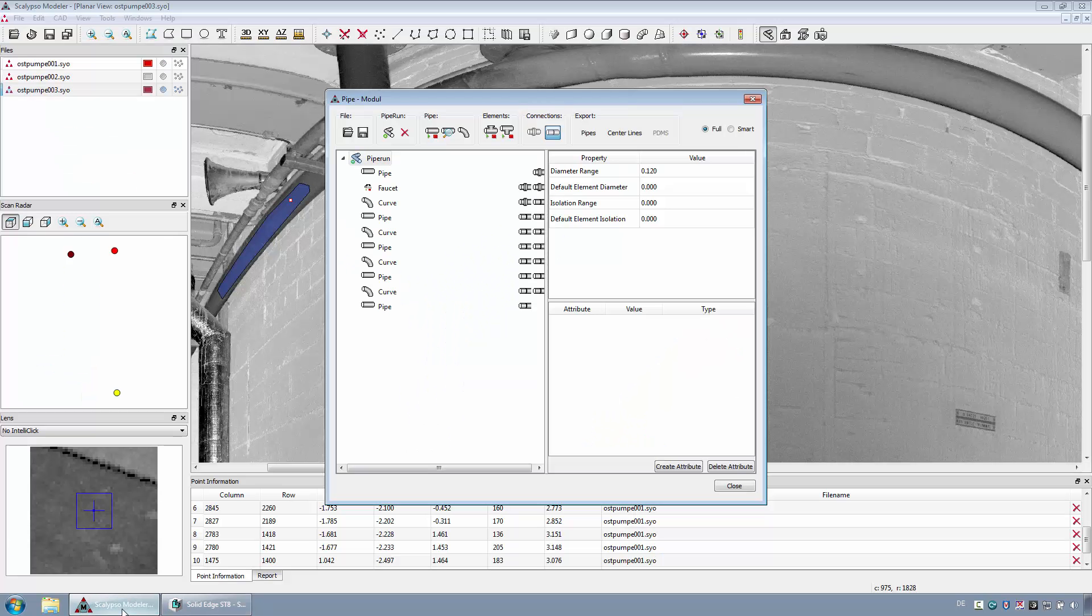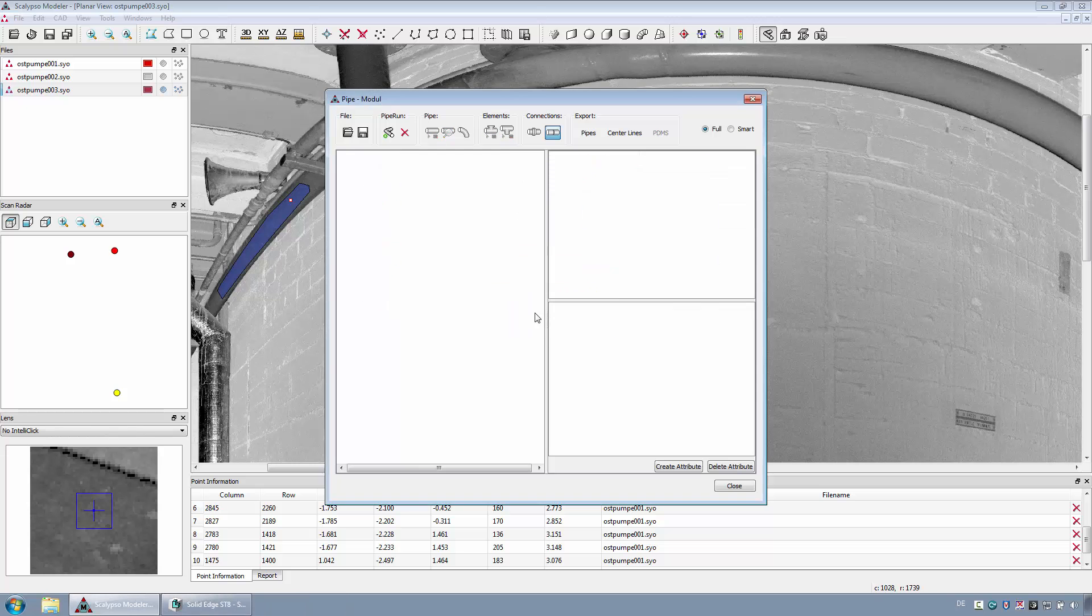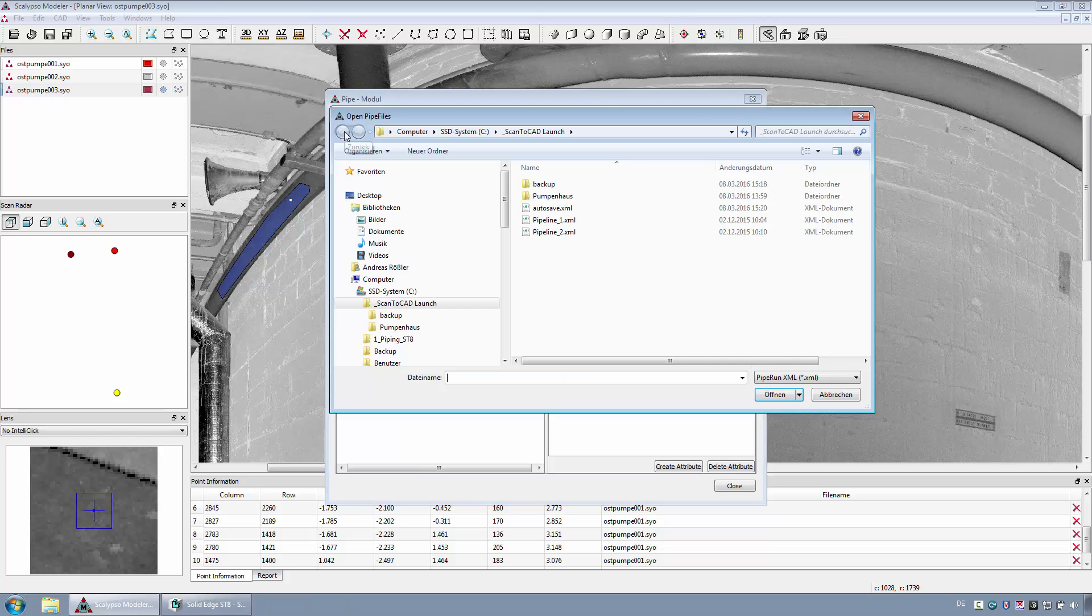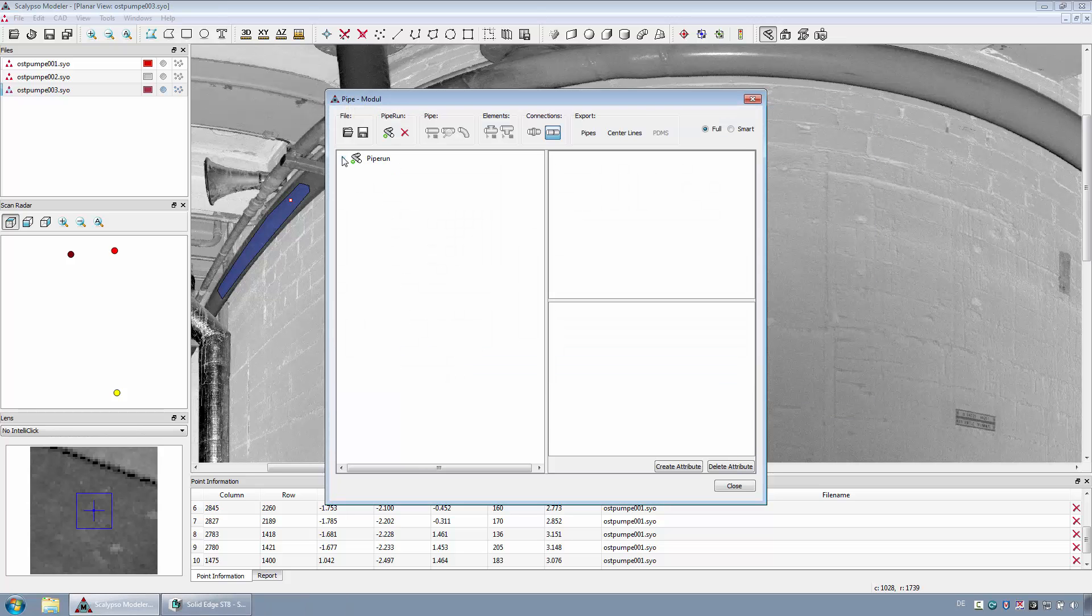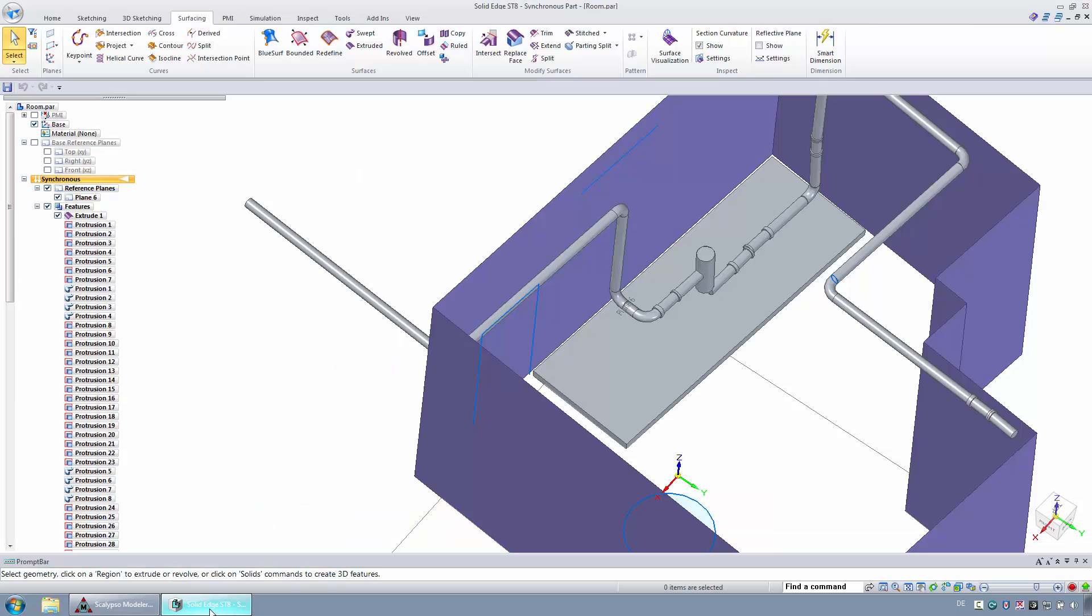Also, the second pipeline should be exported to Solid Edge. For this purpose, this pipeline has already been reconstructed in the pipe module and saved as an XML file. After loading the XML file, the content can be exported directly.